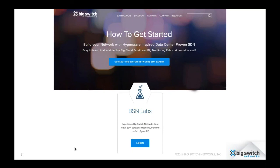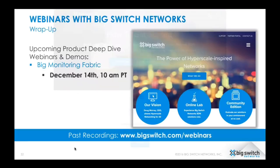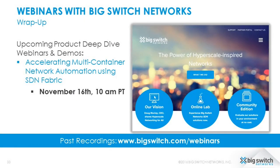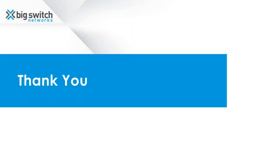That concludes our presentation for today. I want to thank Prashant, Ganapathi, and Sarath for their expertise in walking us through the presentation. If you have questions, head over to our website or send us an email at info@bigswitch.com. Thanks so much, and have a great rest of your day.